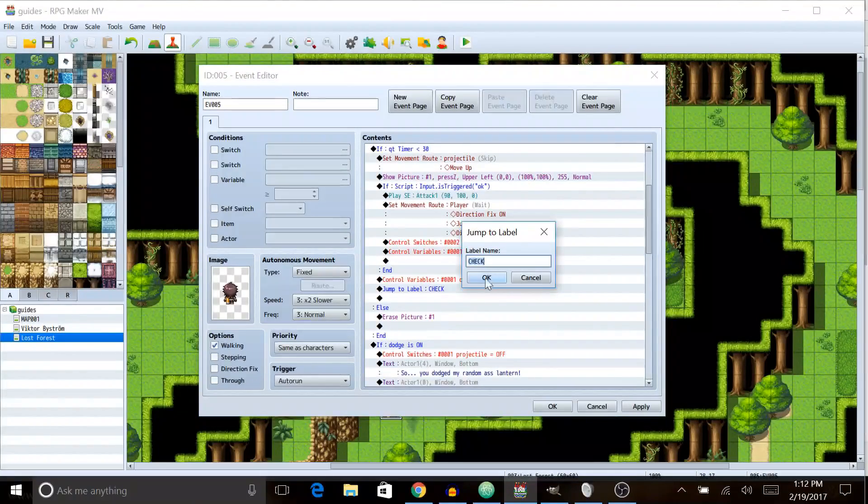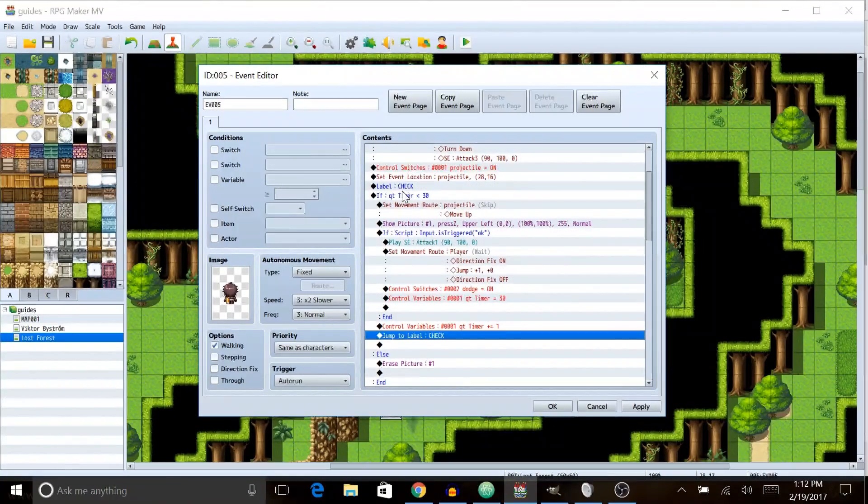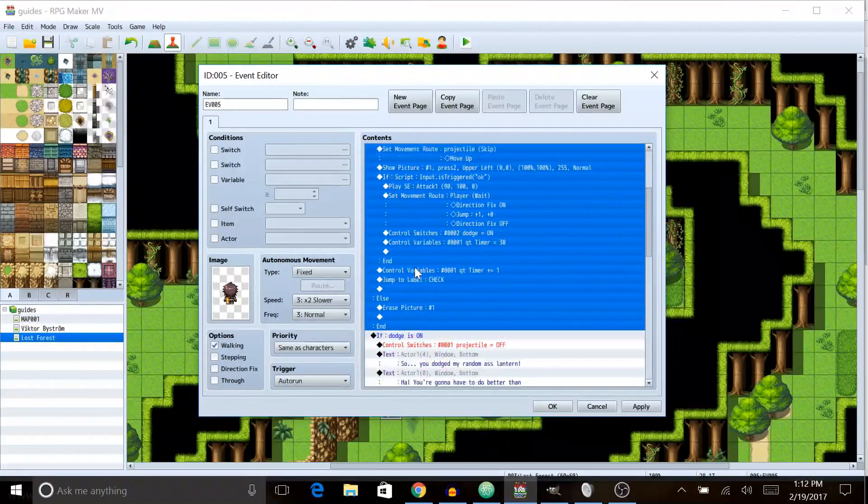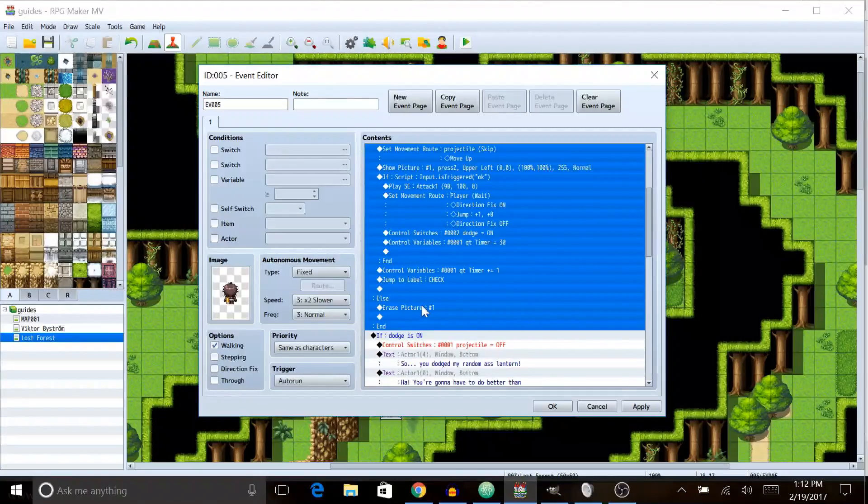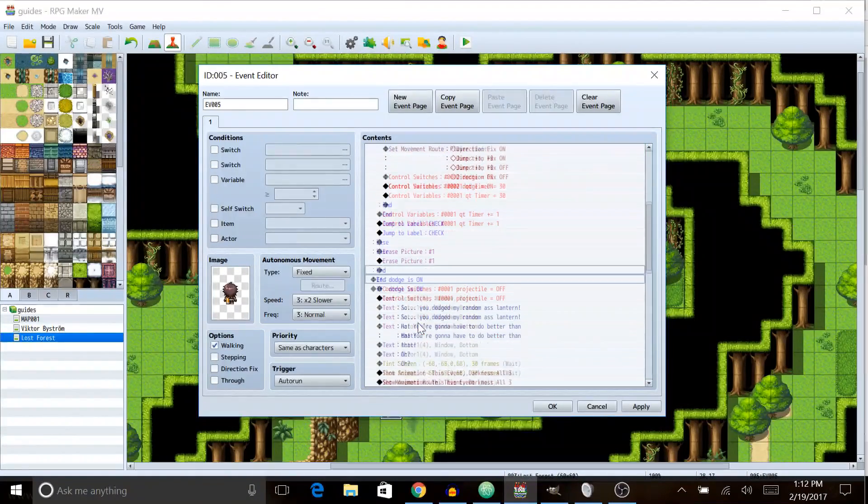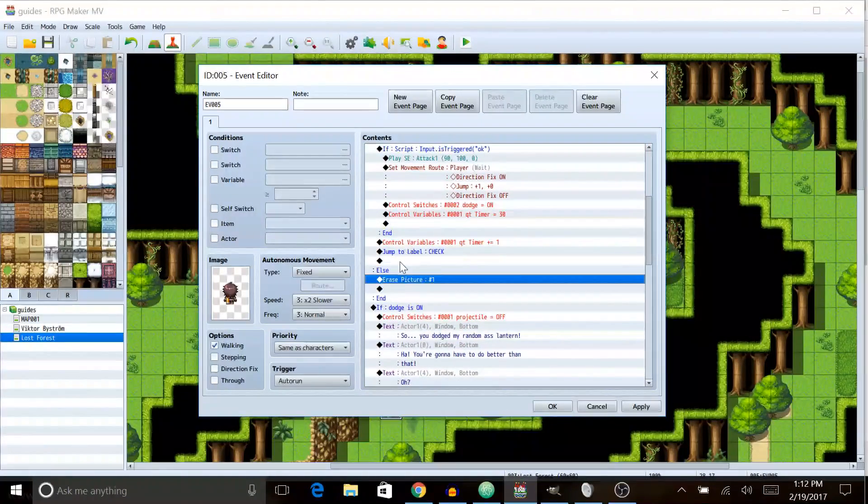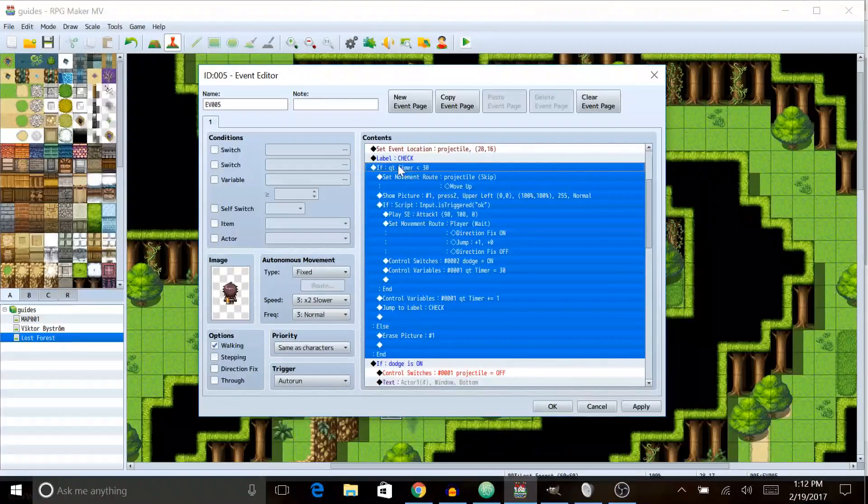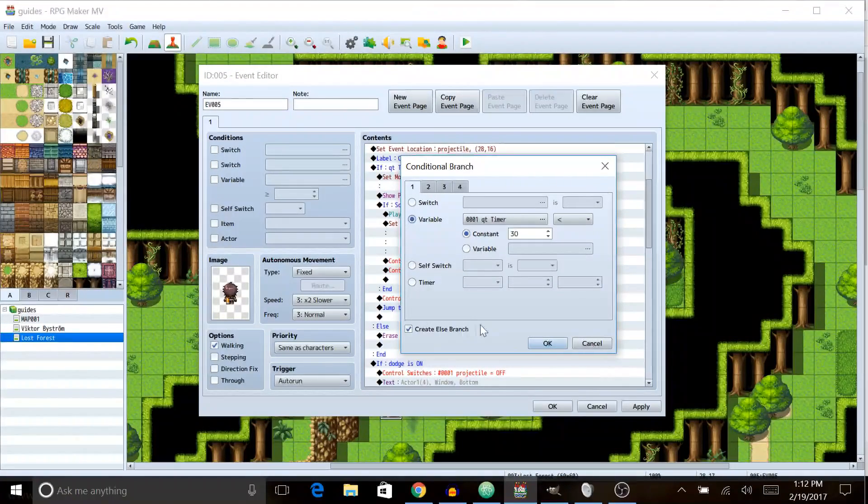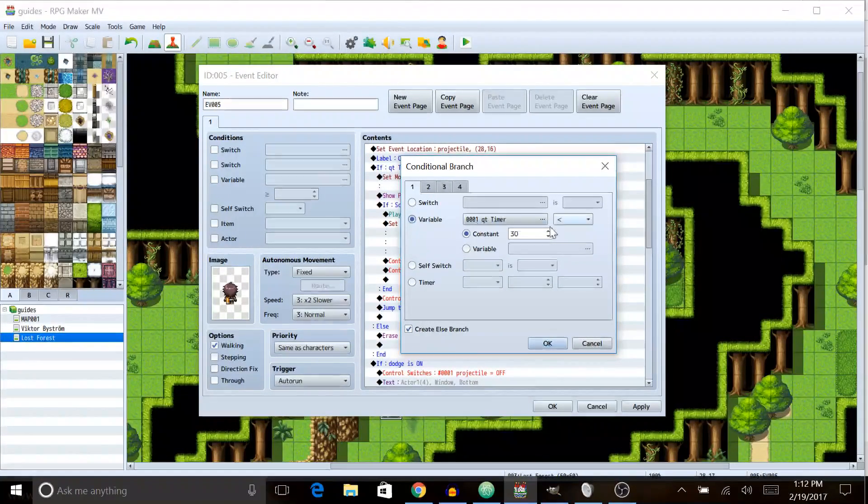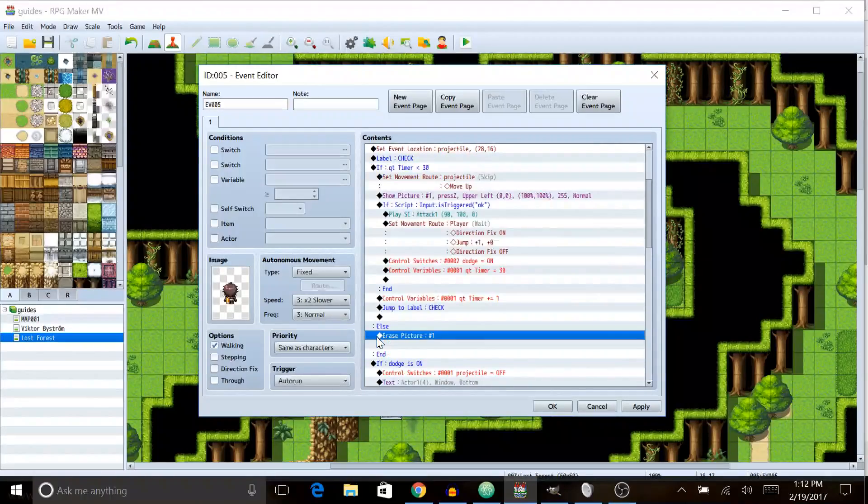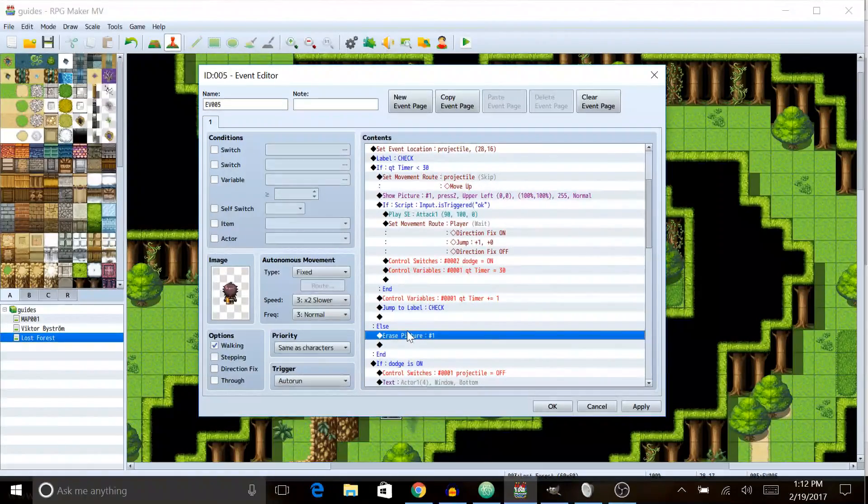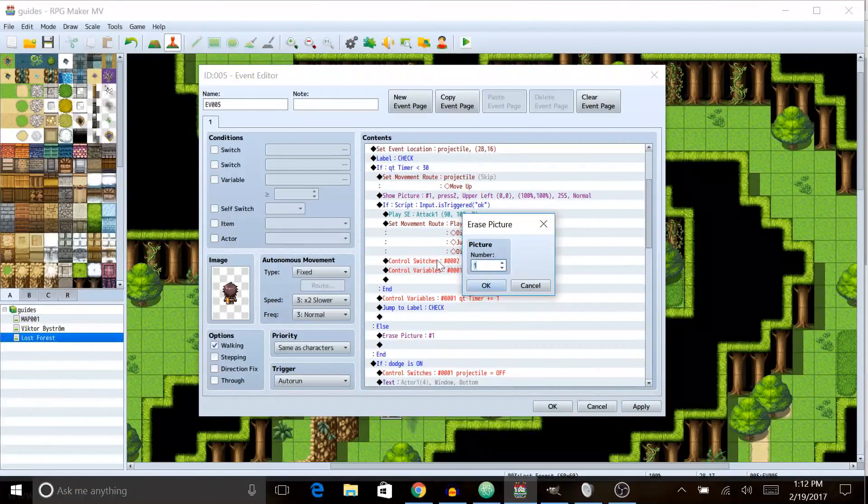After the trigger thing we're gonna increase QT timer by one by doing add and selecting one. And then we're going to jump to label check. So it's going to loop through this. You could have used a loop function but I prefer this method, just preference. And then in the else section, by the way, of the QT timer, make sure you have the else branch checked. And if QT is less than 30, in the else when it's greater than or equal to 30, we're going to do erase picture.